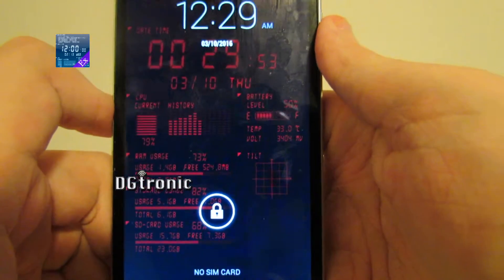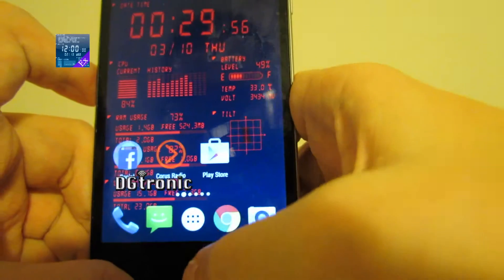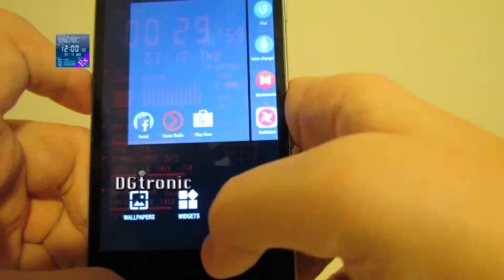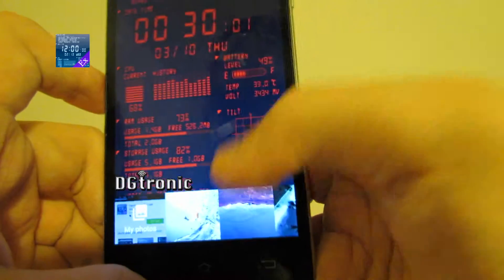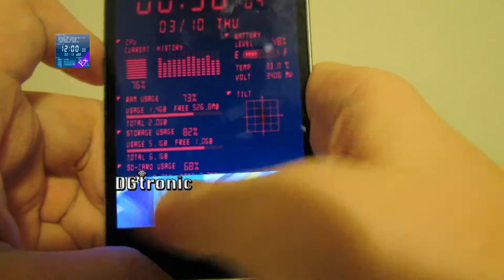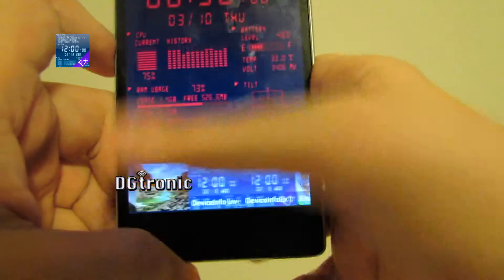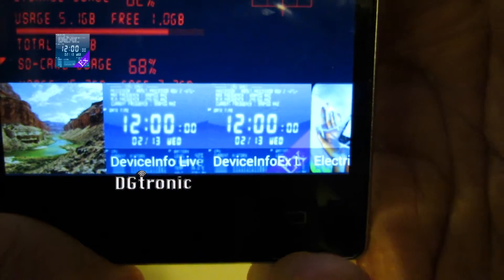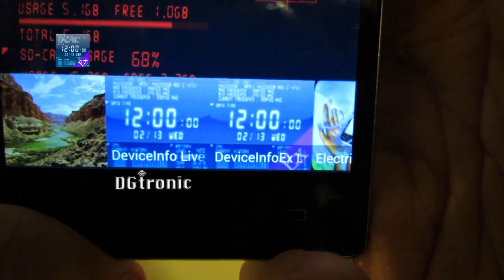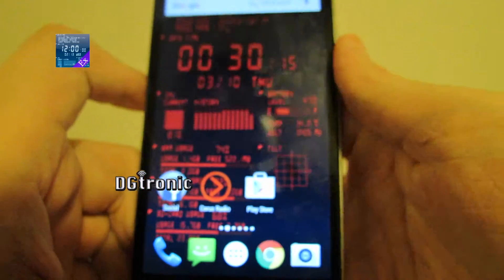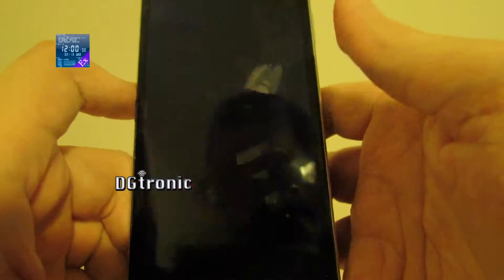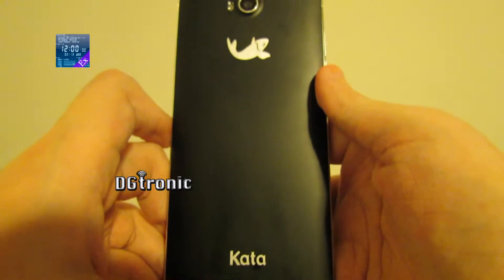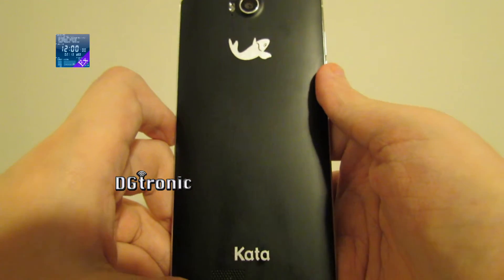Really cool application, in my opinion. Again, the app is called Device Info X Live Wallpaper. Thank you for watching this video, don't forget to follow me on Twitter and subscribe to me on YouTube. They are both Digitronic. I will see you in the next video.